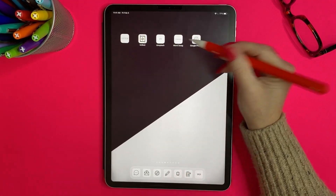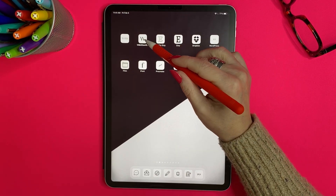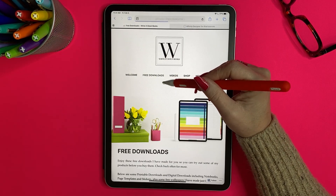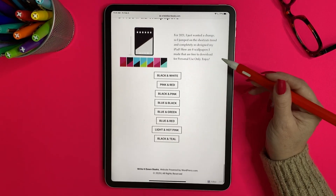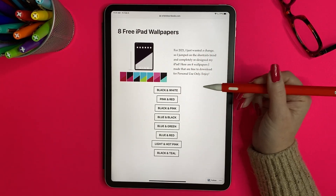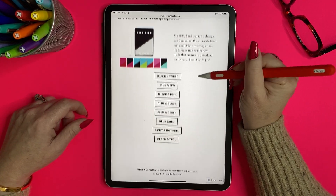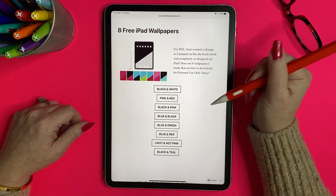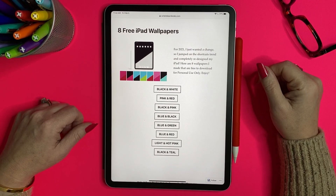One more thing — if you like this wallpaper, I created eight versions when I redid my iPad. On my website writeitdownbooks.com, scroll to the bottom of the free downloads and you'll see the eight different colors available to download. There are also stickers, notebooks, and more. I hope you enjoyed this tutorial — have a fabulous day, thanks guys, bye!